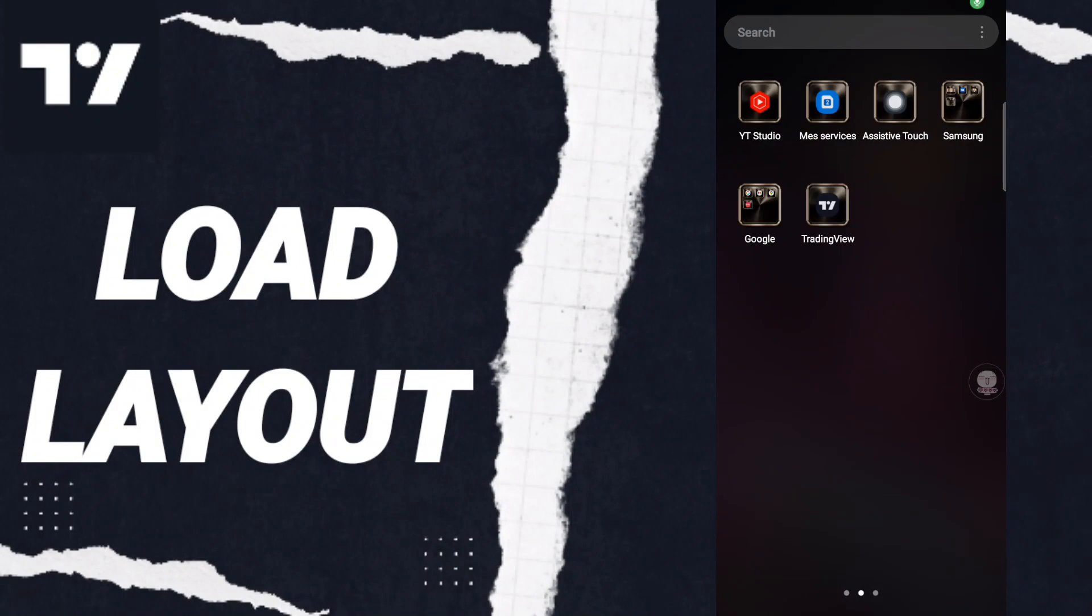Hi everyone, today we will talk about how to load a layout on the TradingView application. To load a layout on the TradingView application, you should go to the TradingView app.